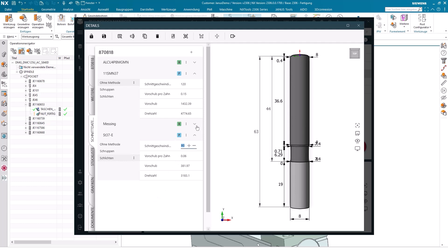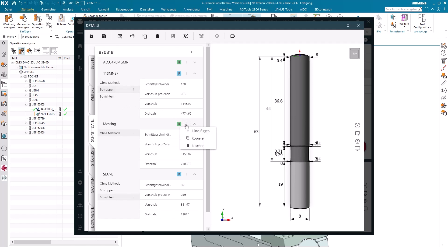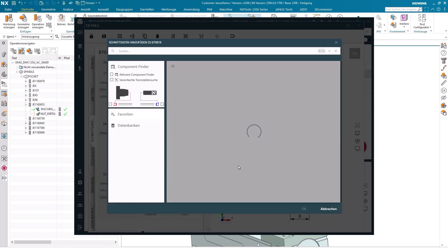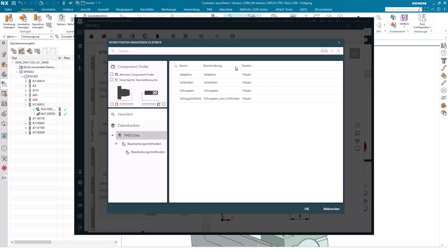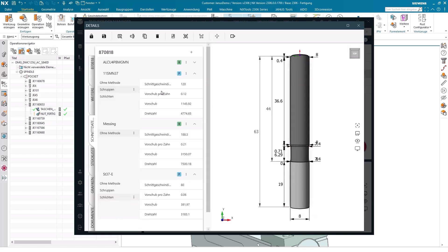Another option we have is, imagine I have a roughing data set specifically designed for the material free cutting steel, crafted to optimize the machining process for this specific type, ensuring efficiency and precision. And now, I would like to incorporate this cutting data set from free cutting steel roughing into the brass material as well. Then one might proceed by saying, alright, I'll develop a new method specifically for roughing in the brass material, then identify the appropriate roughing option and accurately input the necessary values.